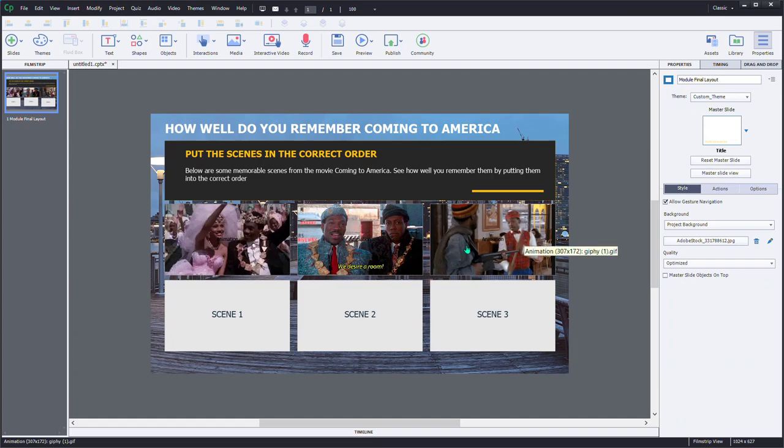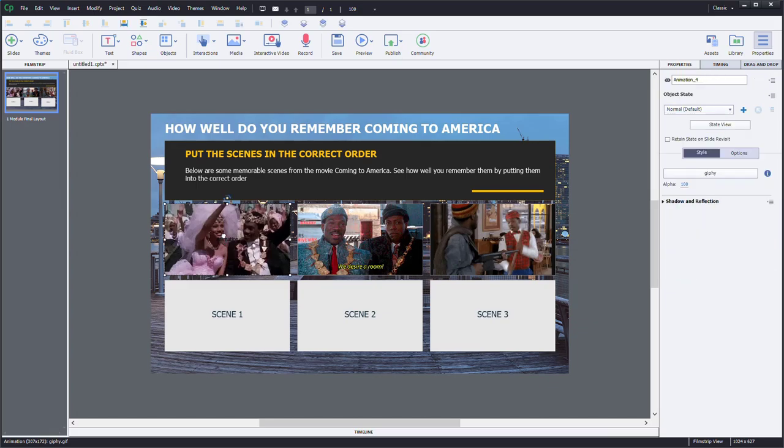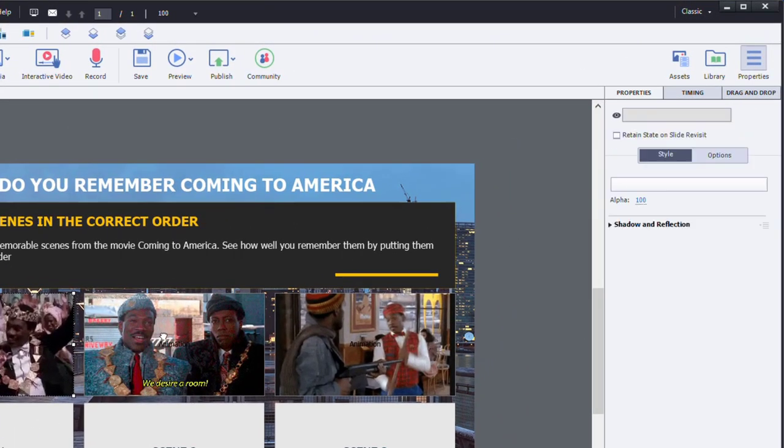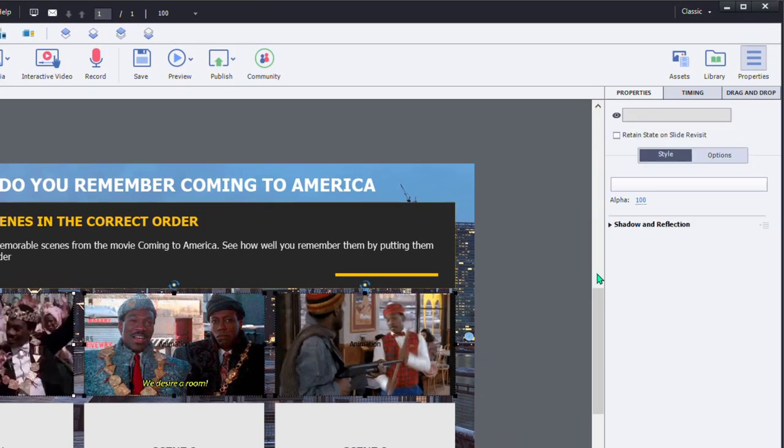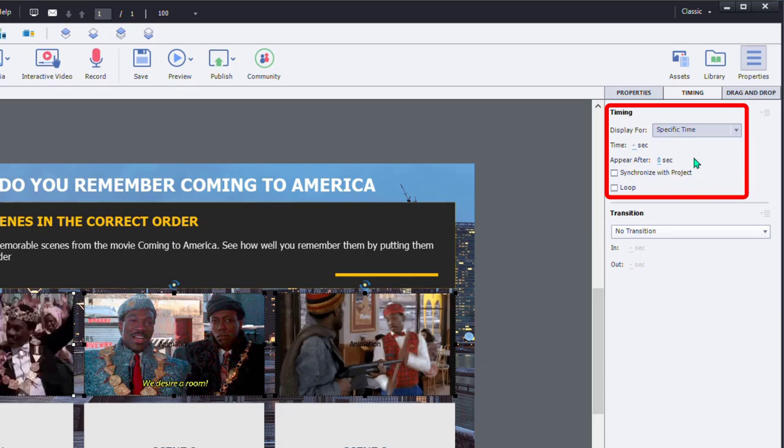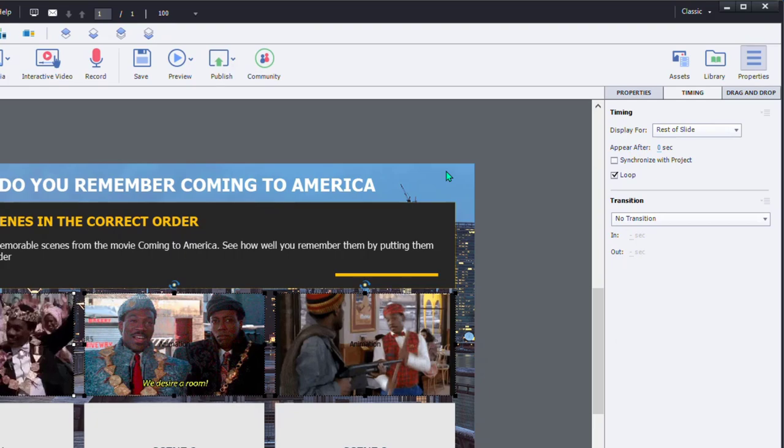Incidentally, you're going to want to probably have these animated GIFs repeat or loop, if you will. So I'm going to select these. And under the timing panel, we're going to display them for the rest of the slide. And we're going to make sure that they're set up to loop here.